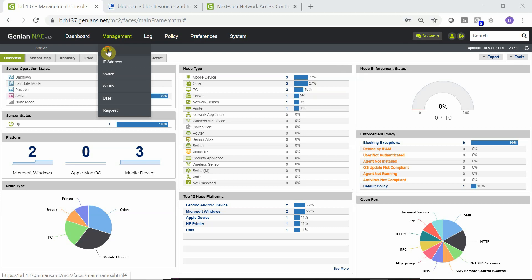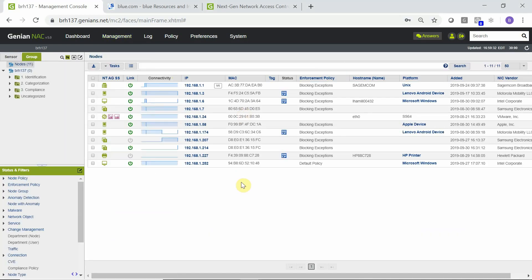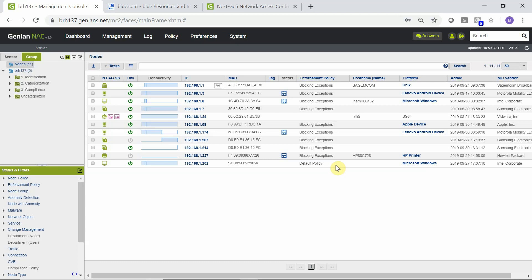Switching to the node management view, we will see a list of these nodes. Again, blocking exceptions are all the devices that have previously been allowed on the network explicitly. The sensor is listed here for which no policies apply. And at the bottom, we have the device we are testing on. That device is matching on the default policy, which as of right now is set to allow. The next steps will show you how to change this from allow to deny for new nodes that join the network.